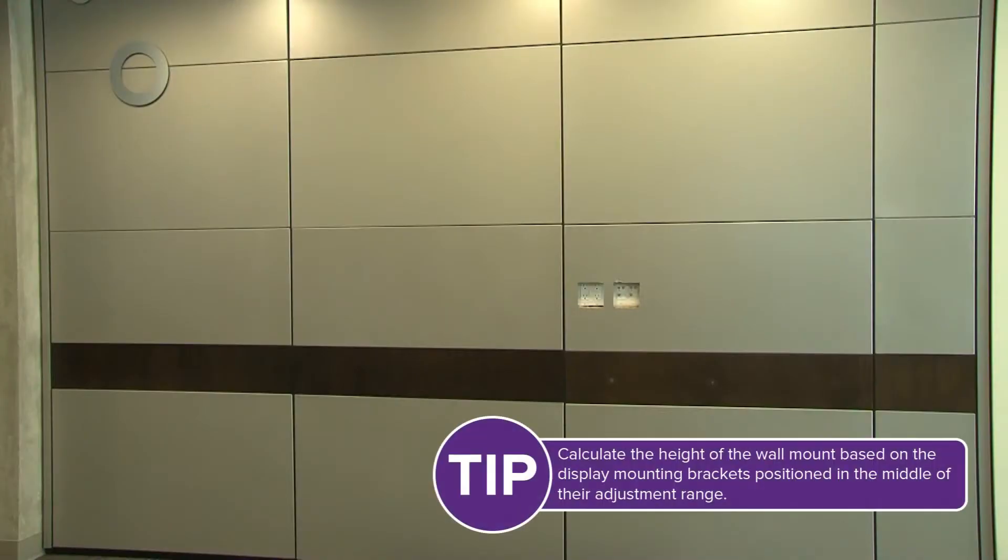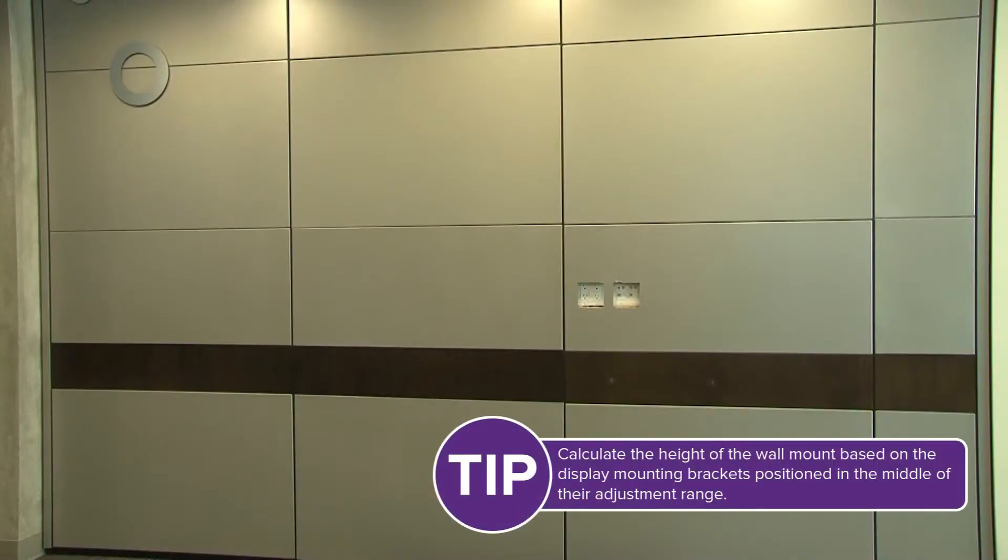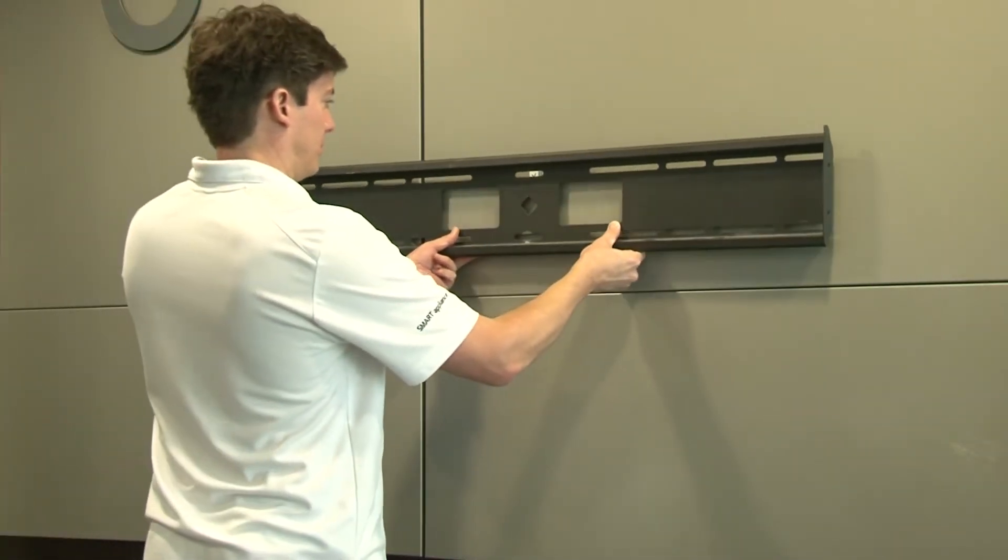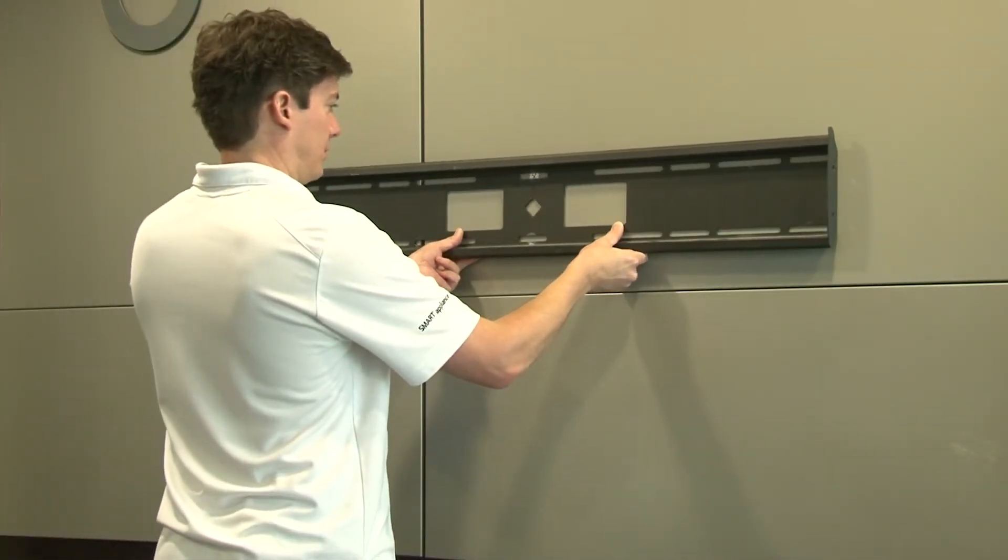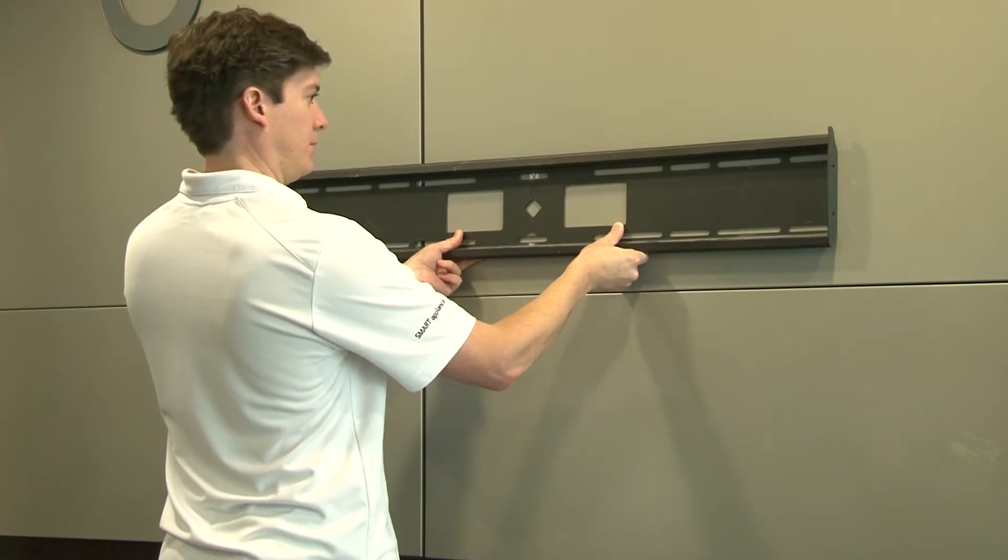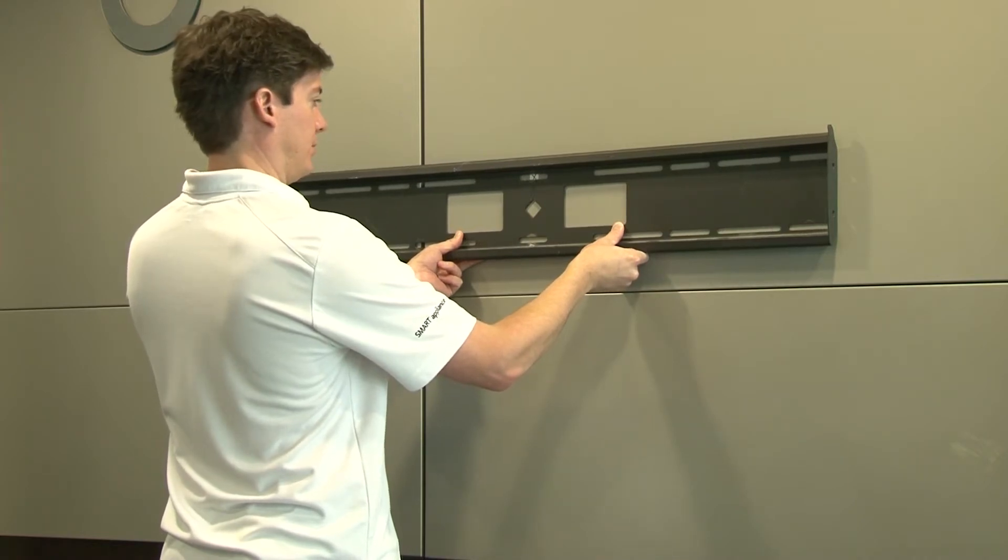Before you install the wall mount, consider the general height of the user community. Install the wall mount in the desired location. Make sure to follow the instructions provided by the wall mount's manufacturer.